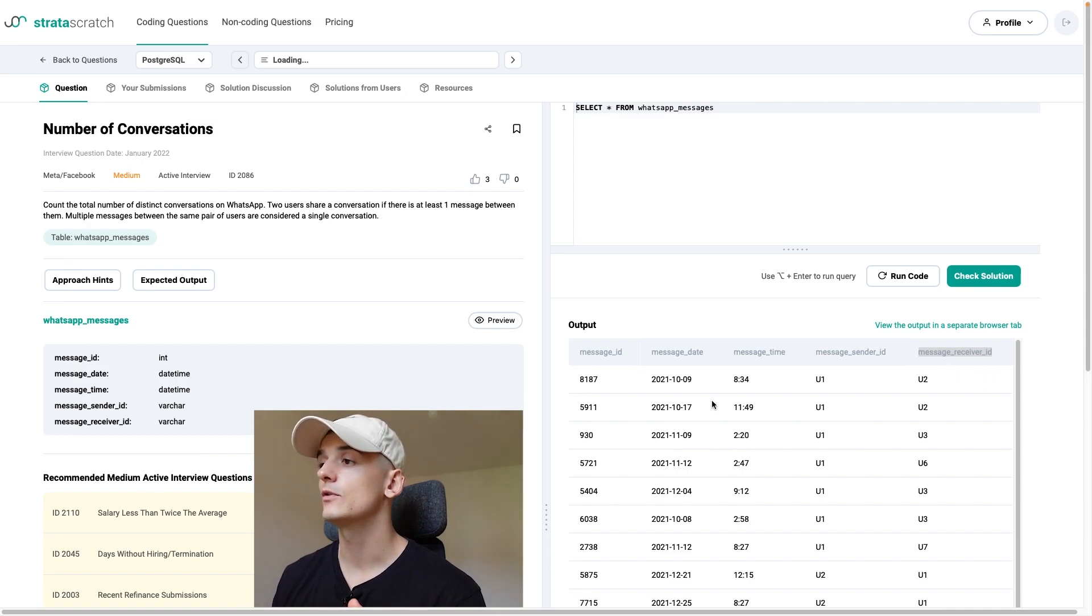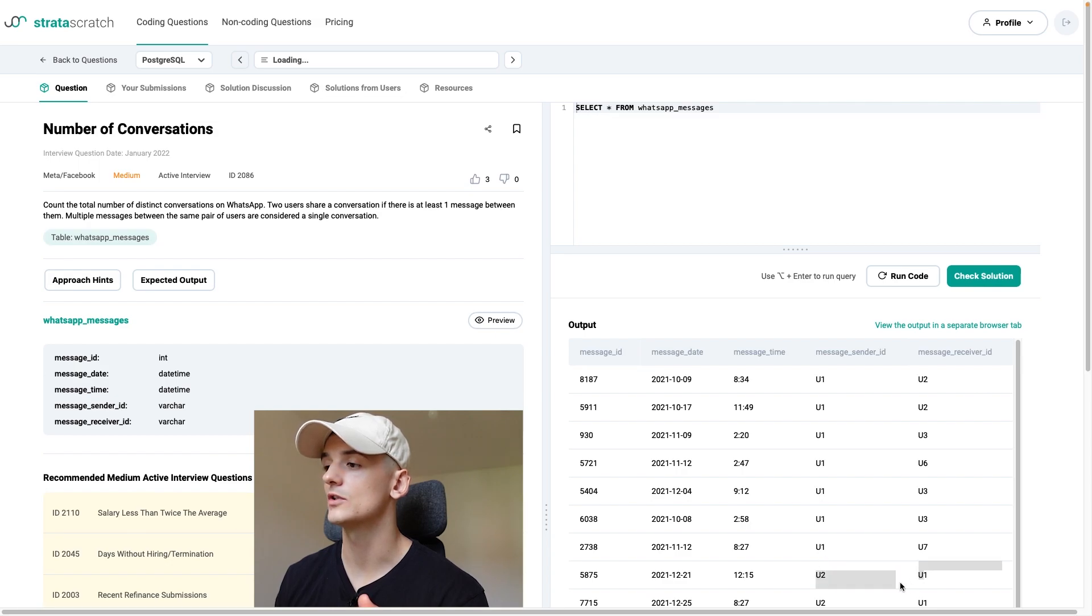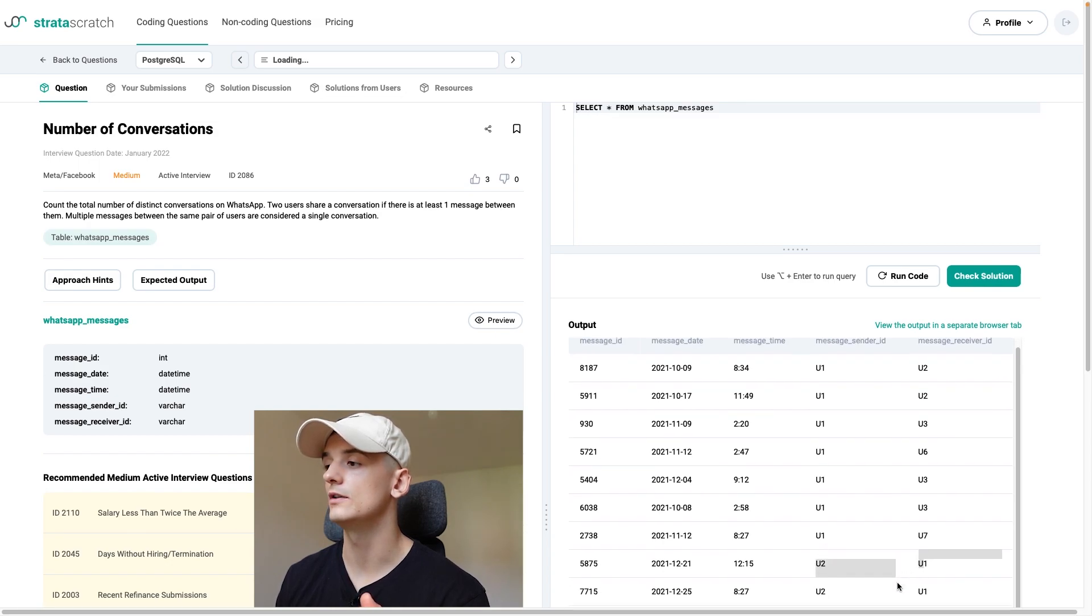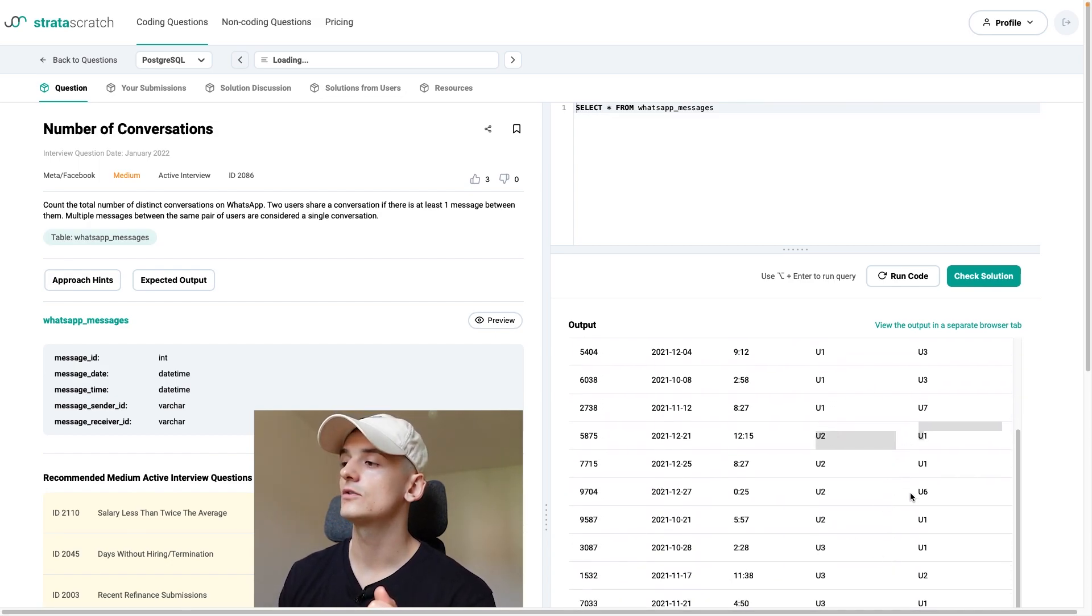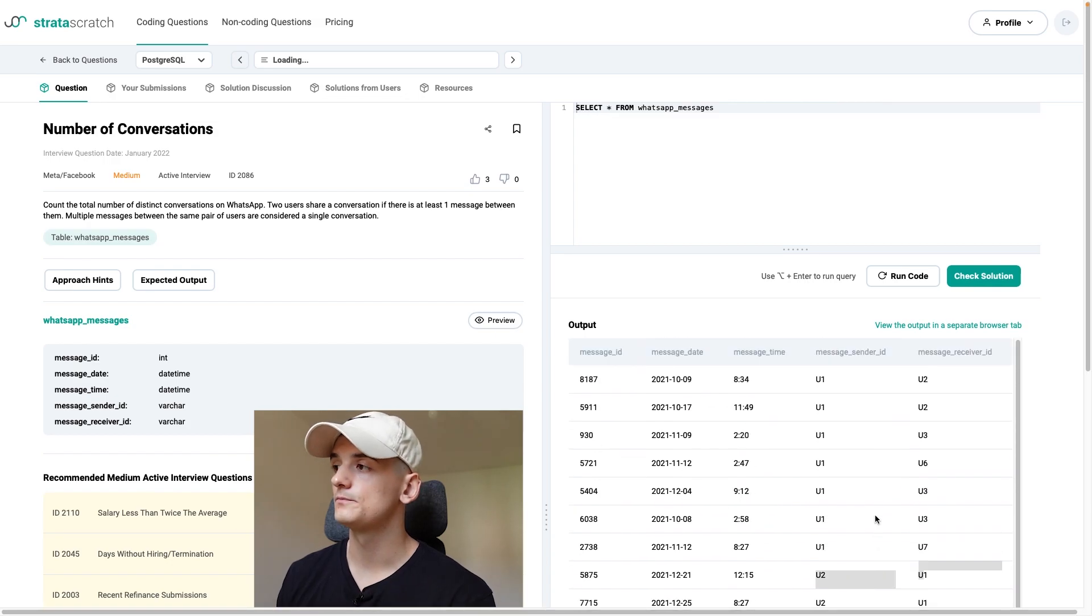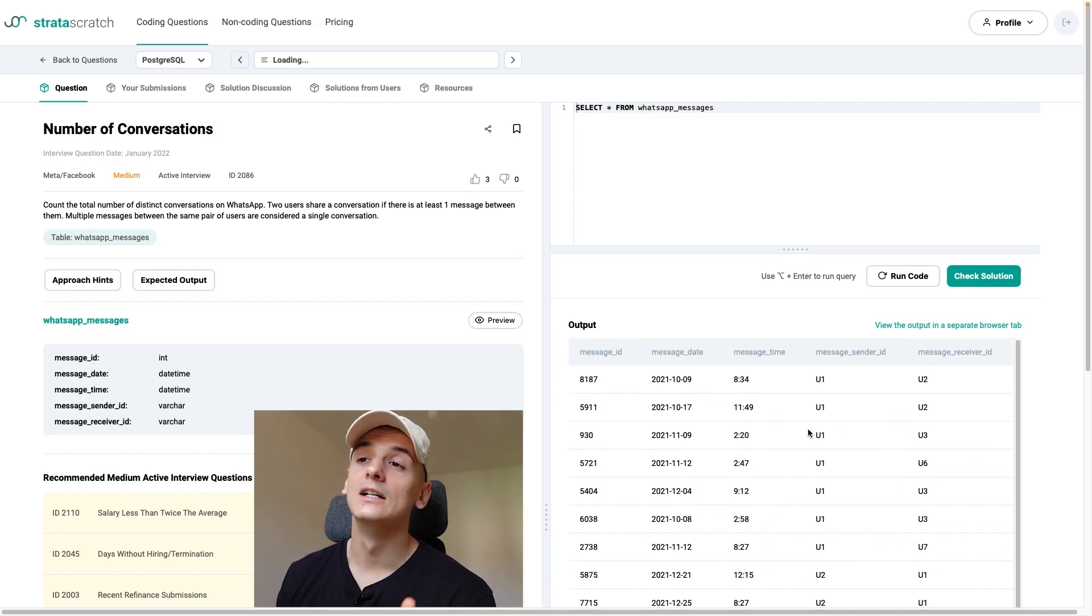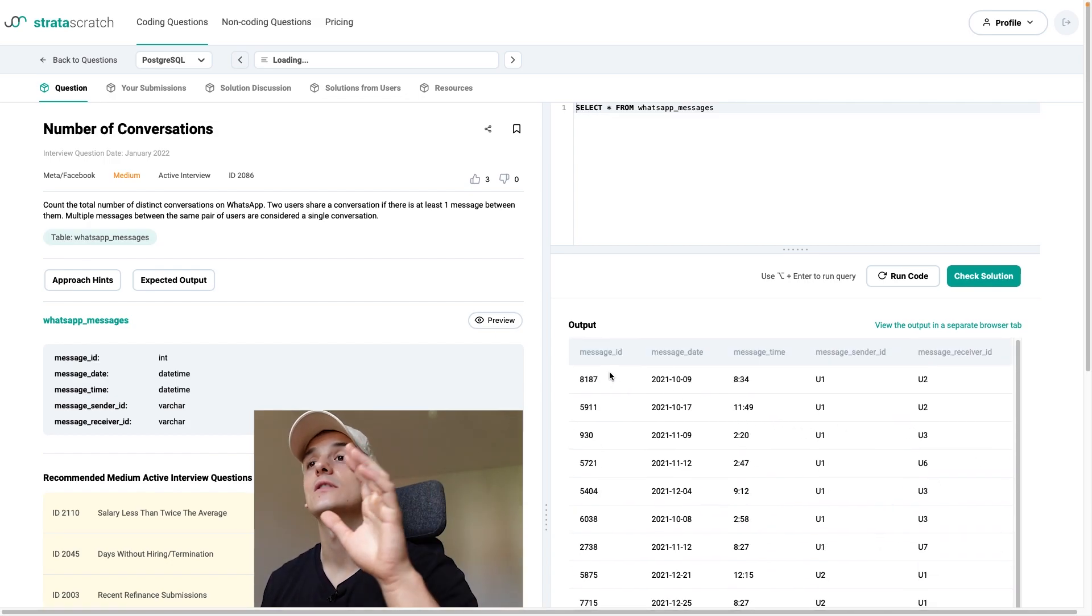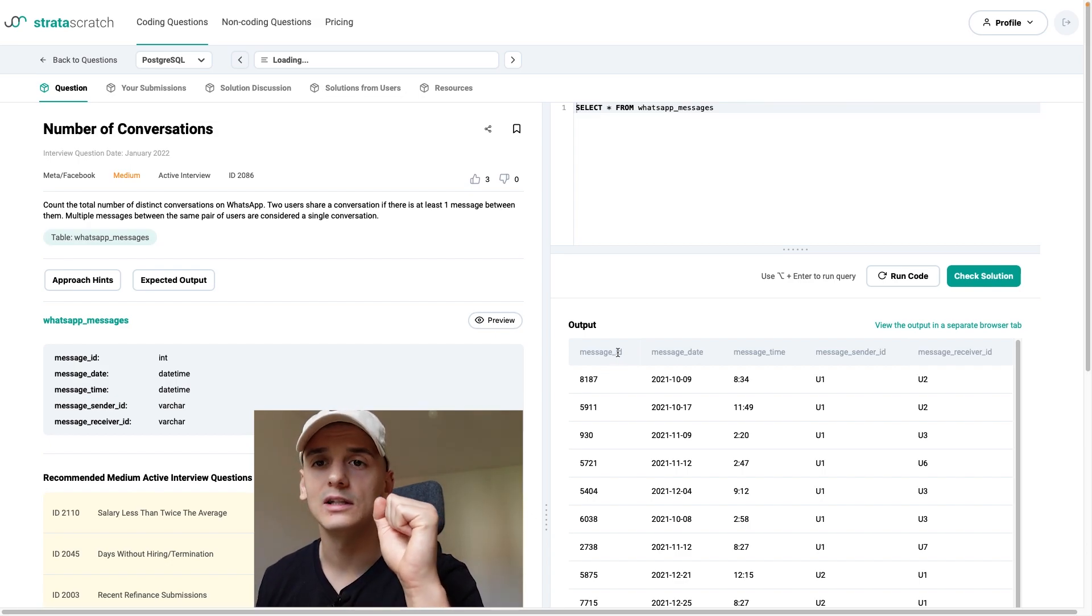And as you can see we have multiple entries for U1 and U2. We also have U2 sending messages to U1 later on and to other users. So that's what we have. Let's take another look at the question statement to be absolutely clear what we need here.